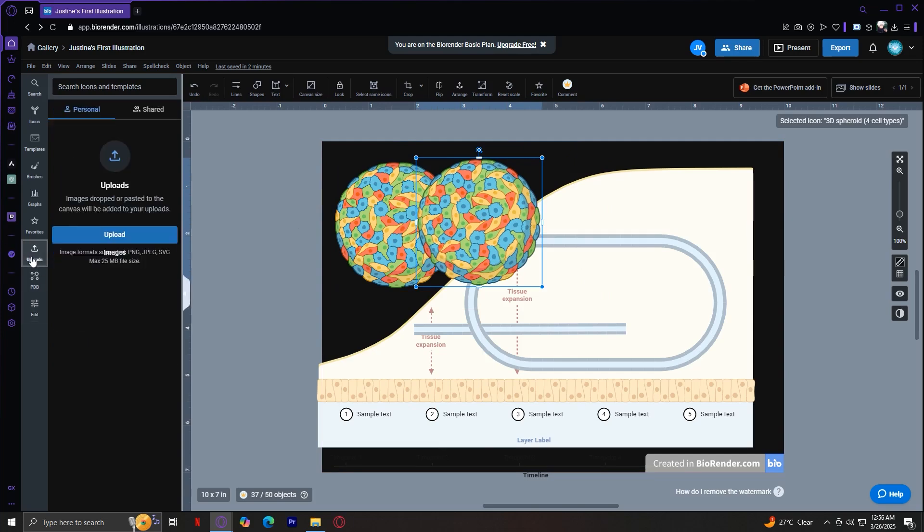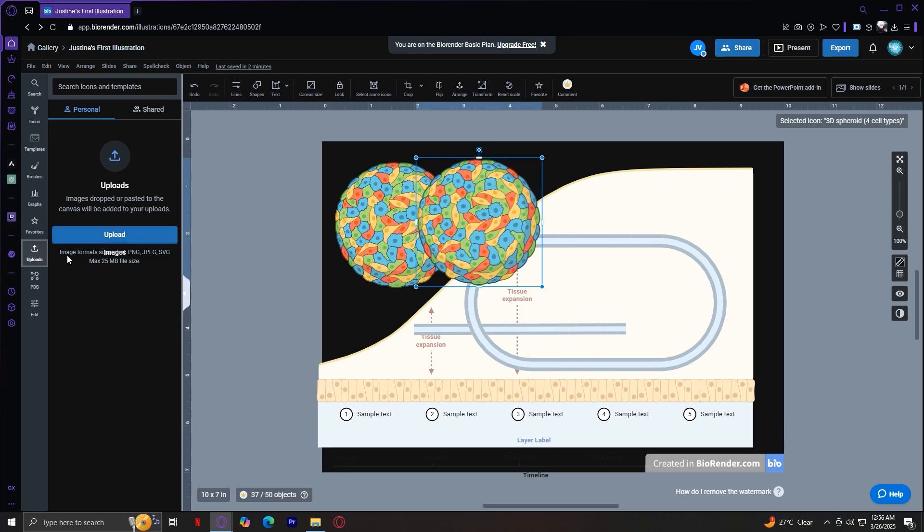Now for uploads, this is where you can add custom images to your workspace. If you have external graphics, photos, or lab results that you want to incorporate into your illustration, this is where you upload them. Simply tap on upload, and you can upload image formats like PNG, JPEG, SVG, with a maximum of 25 MB file size.